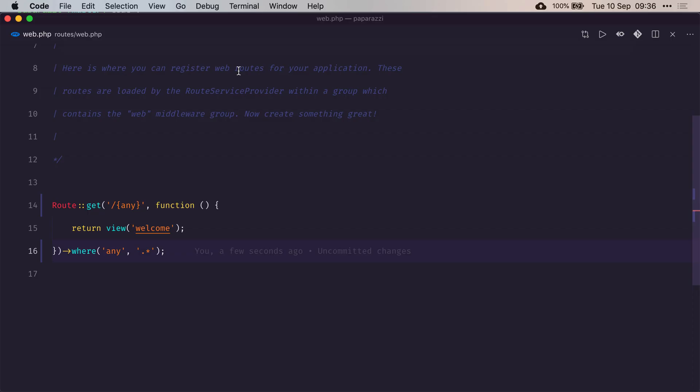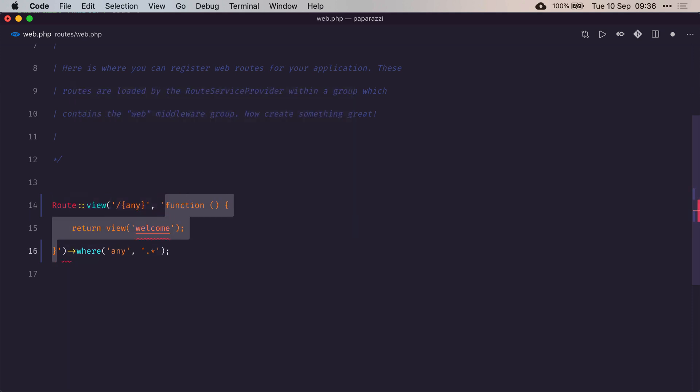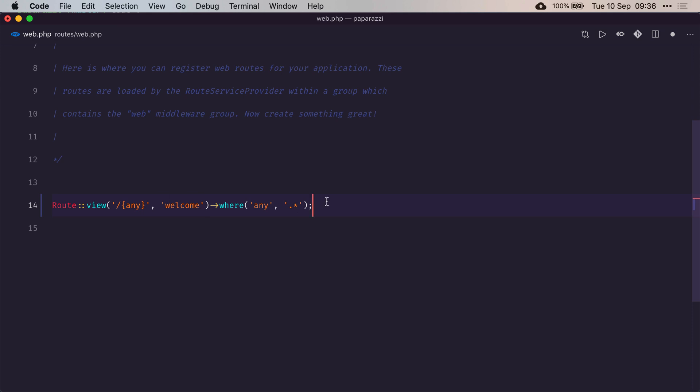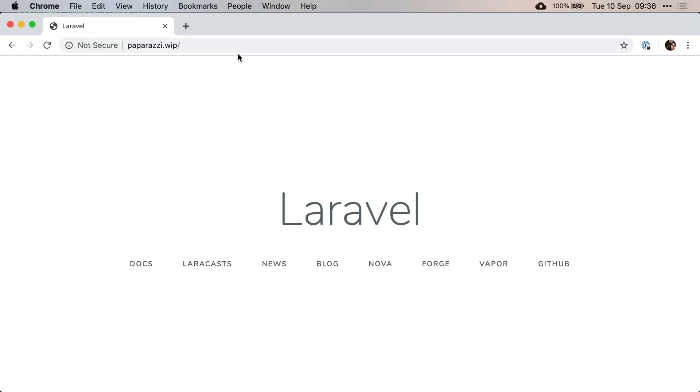One tiny change I'd like to make here is there is a shortcut if you're only going to return a view, which is view slash any. And then here you just return the name of the view you want to provide, so here it'll be welcome. That does exactly the same thing. Let's just make sure it does refresh. Yeah, that works fine.